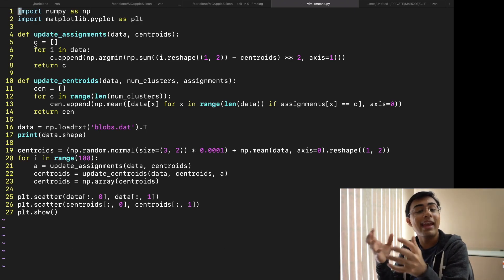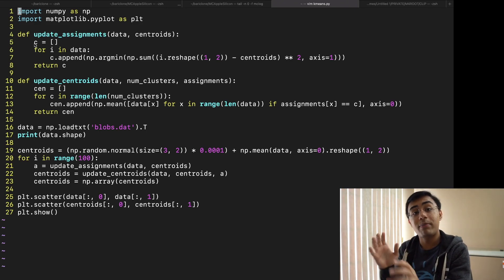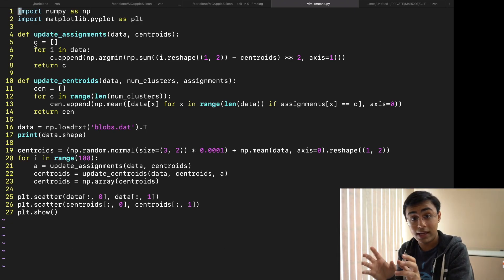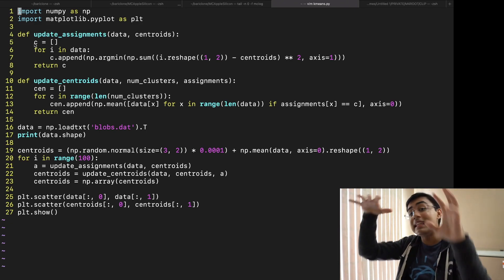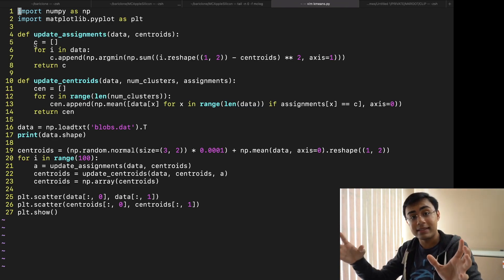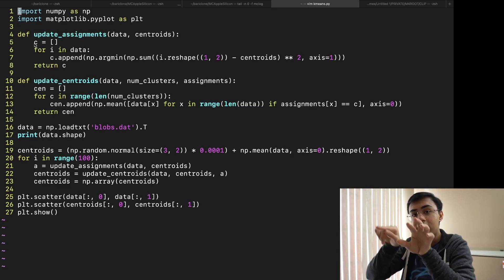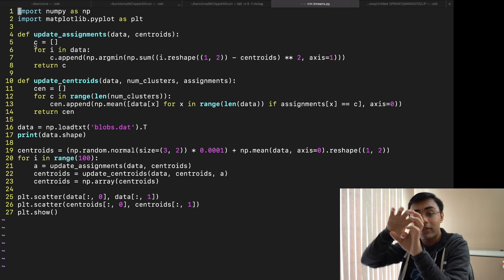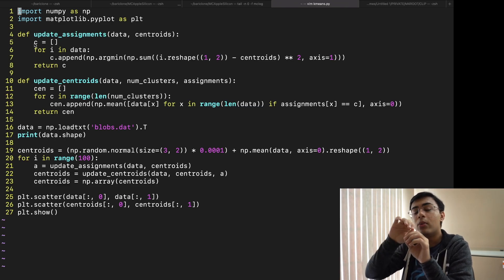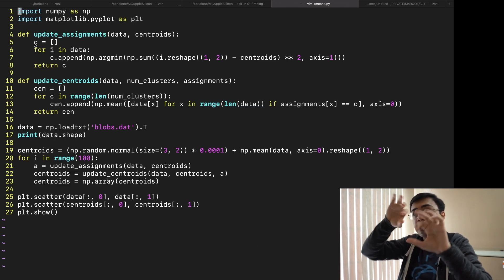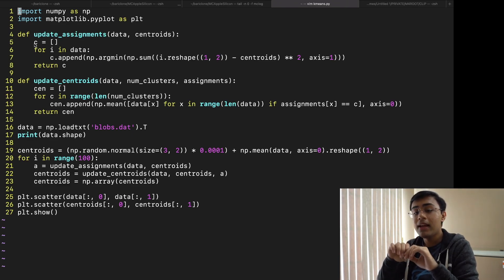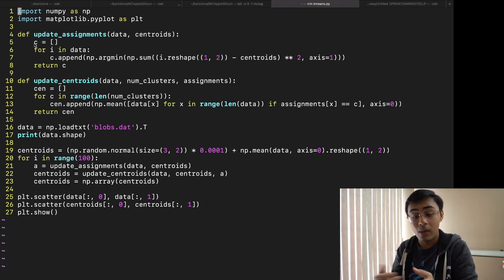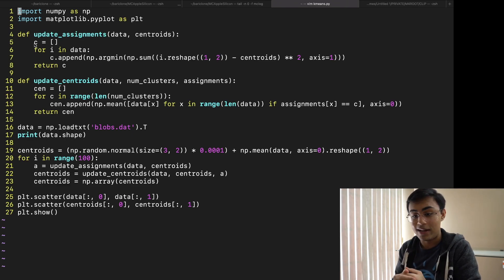And so the way that k-means works is that you start off by putting these centroids in random locations. The way that I'm initializing it is by taking the average point of the entire data space and just creating a couple of different variations around that general center area. What that gives me is then a bunch of points that can move into their own cluster spaces.